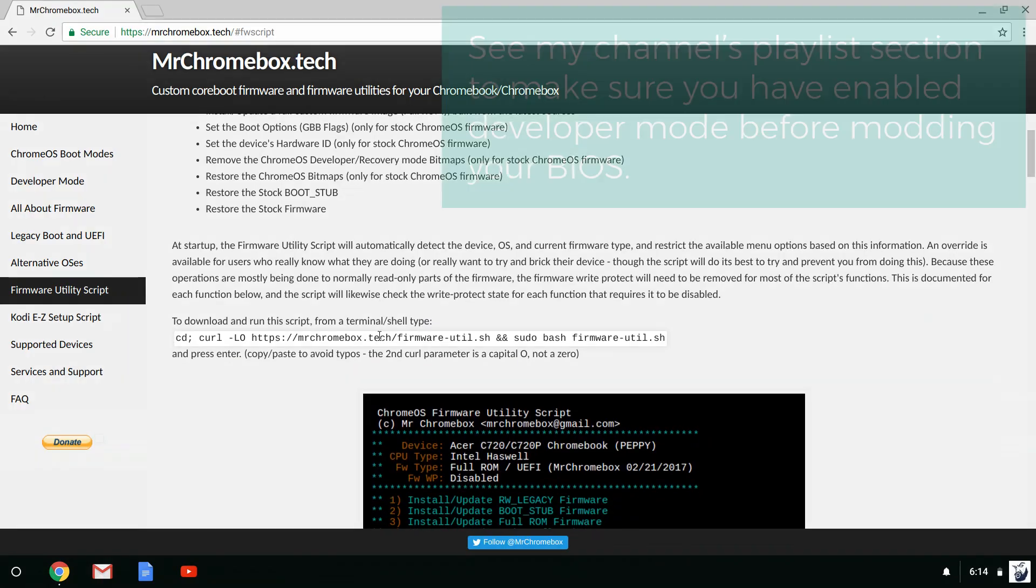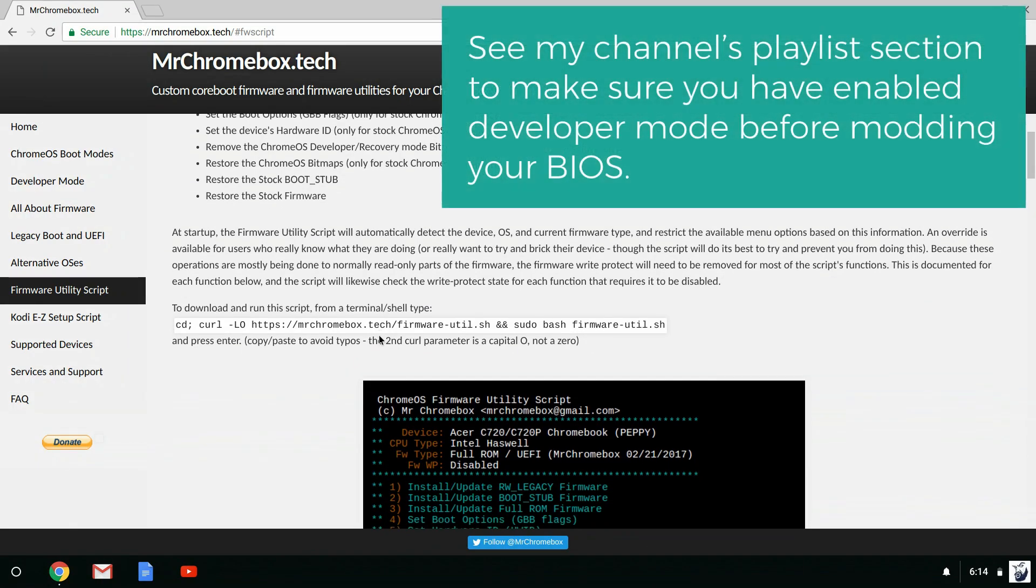You can get the commands from MrChromebox.tech which you'll need to paste into a shell.